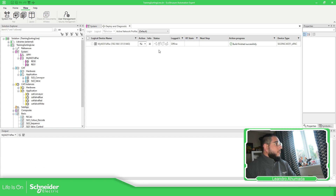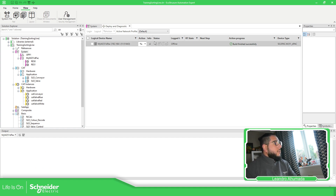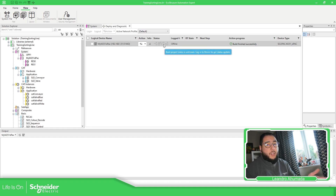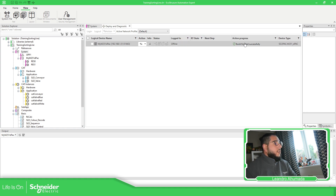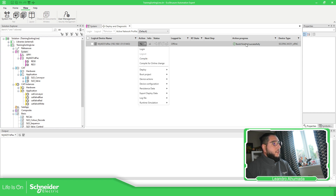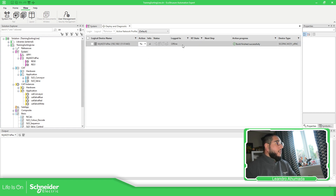If you pay attention over here, we have a few icons showing status. If everything is in grey it means we don't have a connection with a real target. We should be able to see a few things: action in progress, the build — this compile is already finished, which is good.